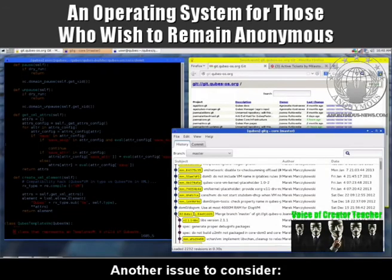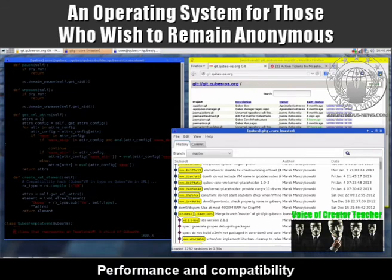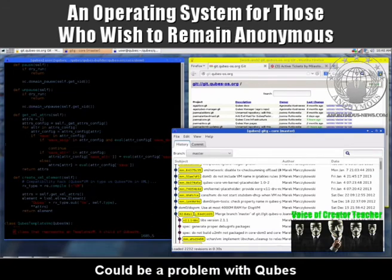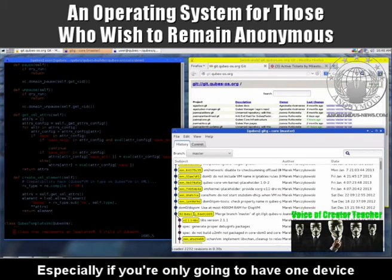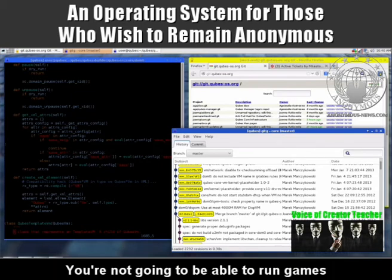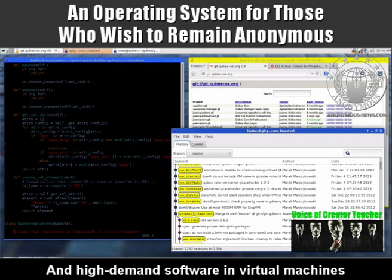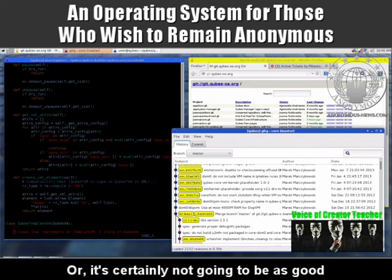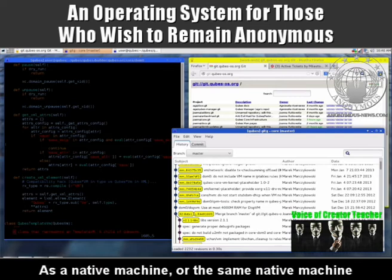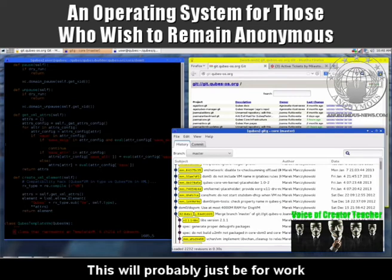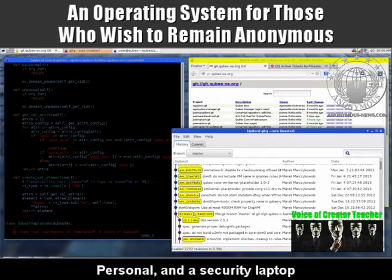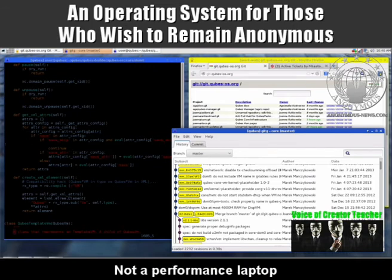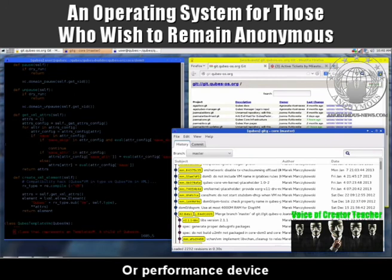Another issue to consider: performance and compatibility could be a problem with Qubes, especially if you're only going to have one device. You're not going to be able to run games and high-demand software in virtual machines unless you've got a very powerful machine, and it's certainly not going to be as good as a native machine without VMs. So this will probably just be for work, personal and security use — not a performance laptop or performance device.